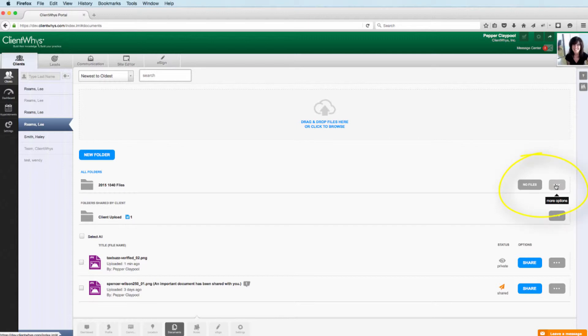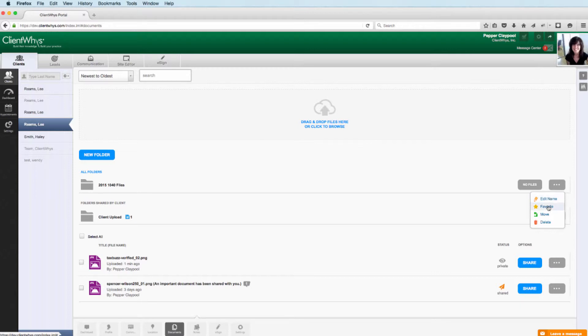These three dots, if you click on it, it will drop down the ability to edit the name of the folder, make this a favorite if you wanted to keep it at the top. You can also move files and folders around. You can delete folders from here as well.